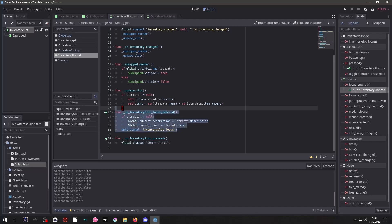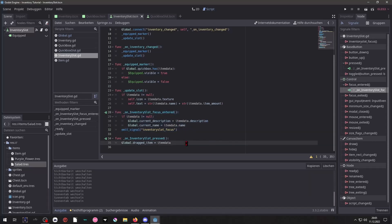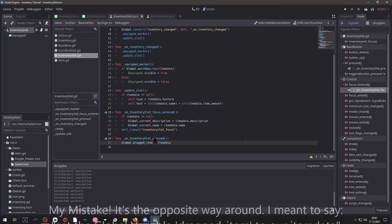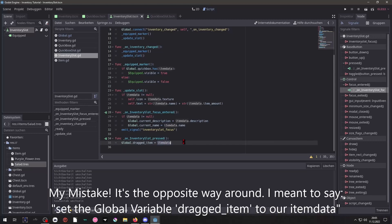And finally we have our inventory slot pressed function connected to itself as well. We simply set our item data to the global variable dragged item so it can be put into the QuickBox.